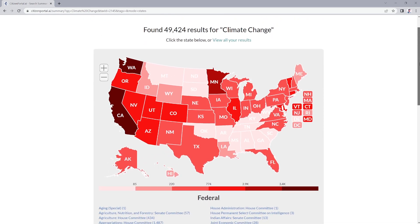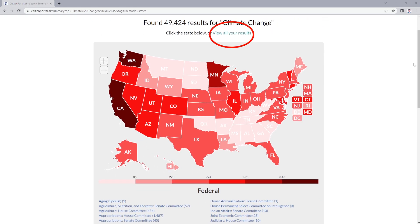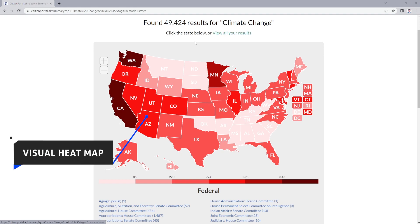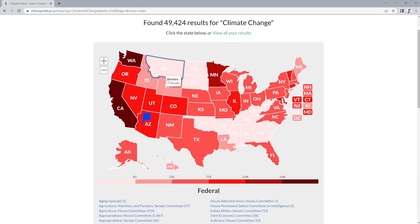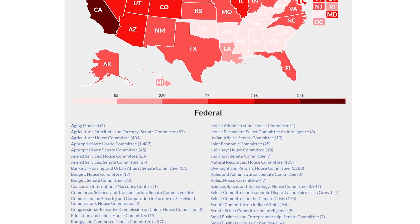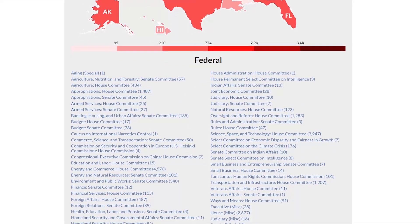You can click on view all results, select a state from the heatmap, or select any of these federal committees where the topic is mentioned.